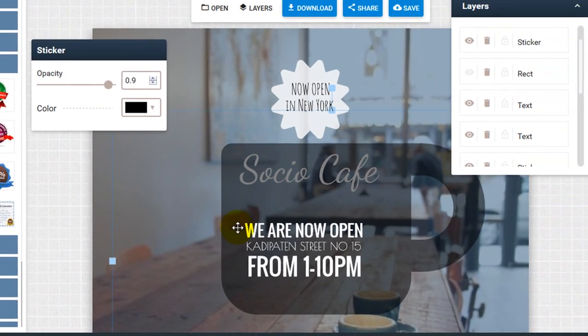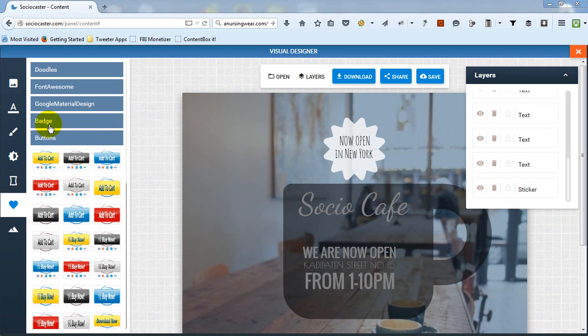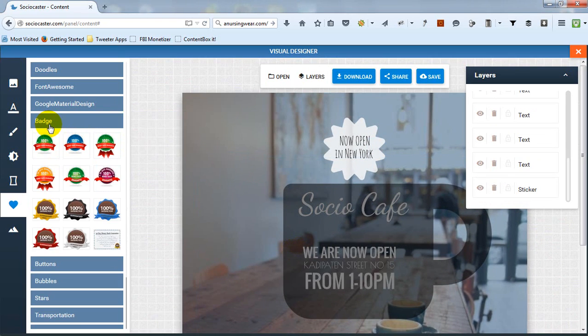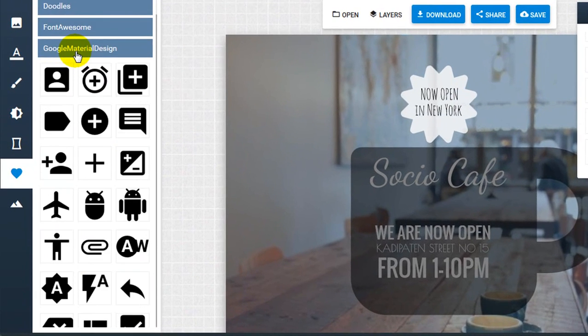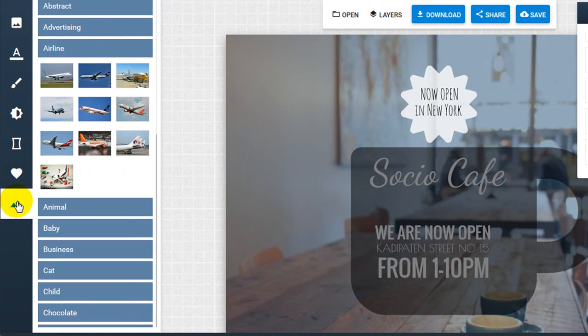The online image editor comes with hundreds of icons, graphics, buttons, and free royalty stock pictures, which will help you create stunning visual designs easily.